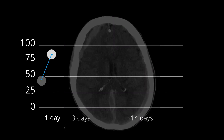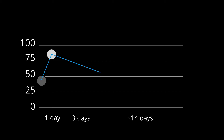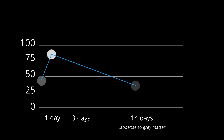Once the clot has formed and retracted, the blood products will slowly dissolve and decrease in attenuation. At some point in the first 2 to 8 weeks, the density of blood will drop to a degree that it will be the same density as the adjacent cortex. This occurs on average at 14 days.